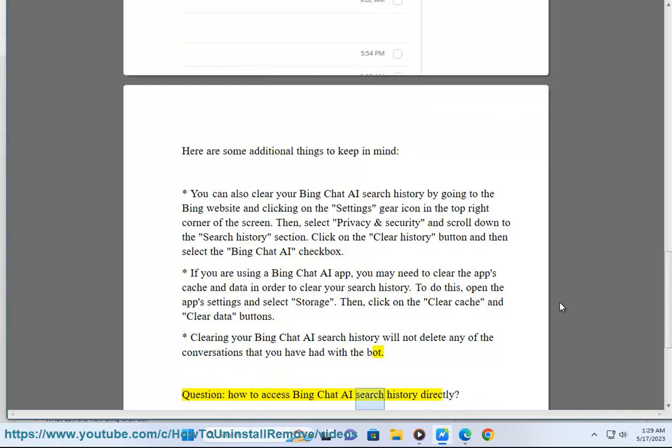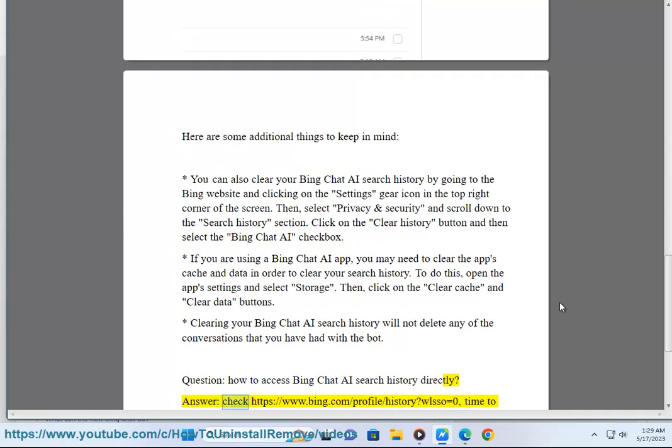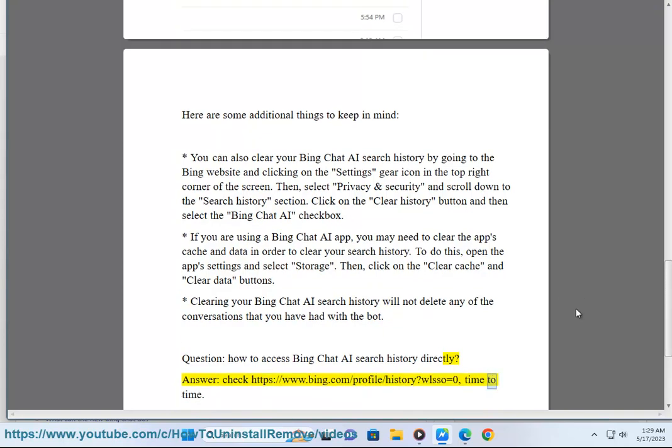Question: how to access Bing Chat AI Search History directly? Answer: check https://www.bing.com/profile/history?wlso=0, time to time.